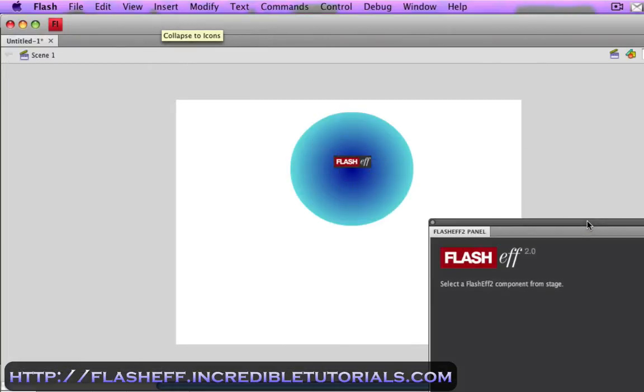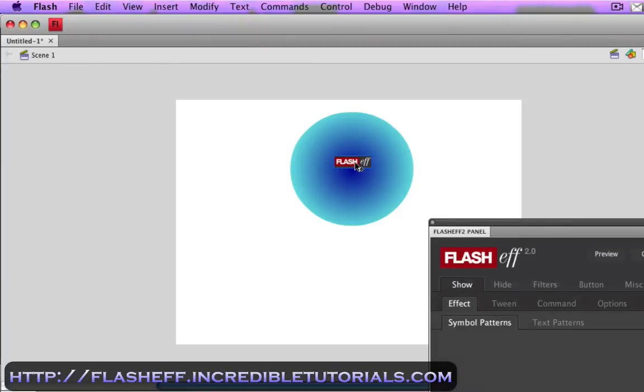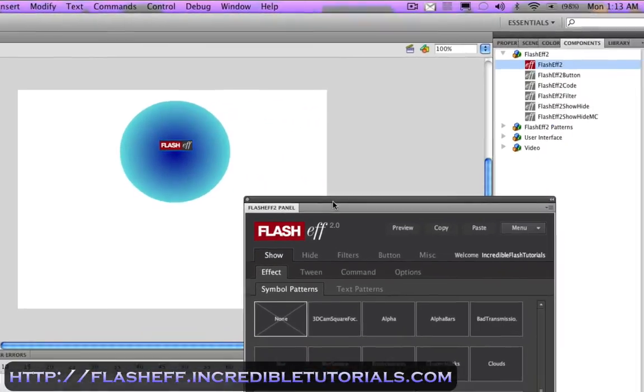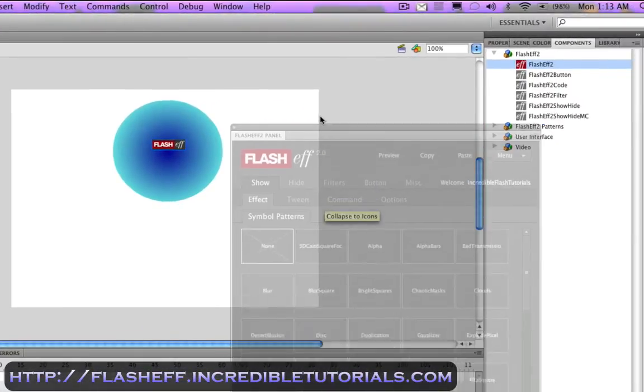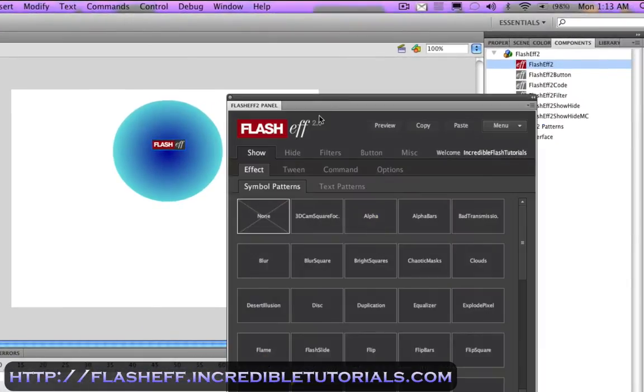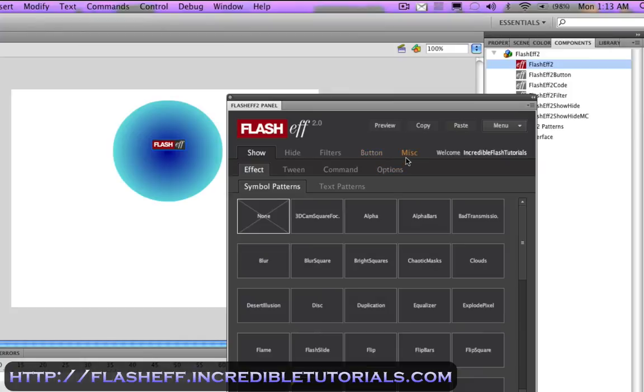I'm just going to drag this down here. I'm going to go ahead and click the flasheff icon. And once I do this, you'll see I have a bunch of different options that come up here. At the top, you'll see we have effect, tween, command options, and we have show, hide, filters, button, and miscellaneous.